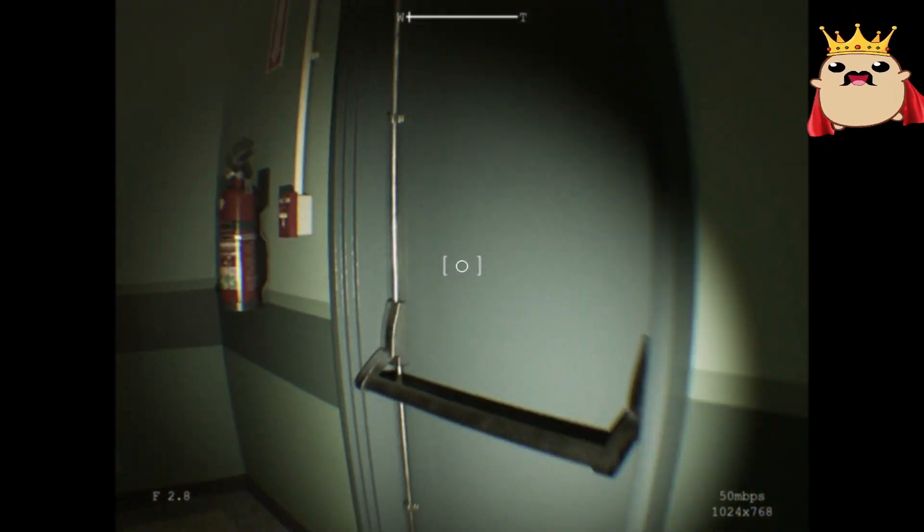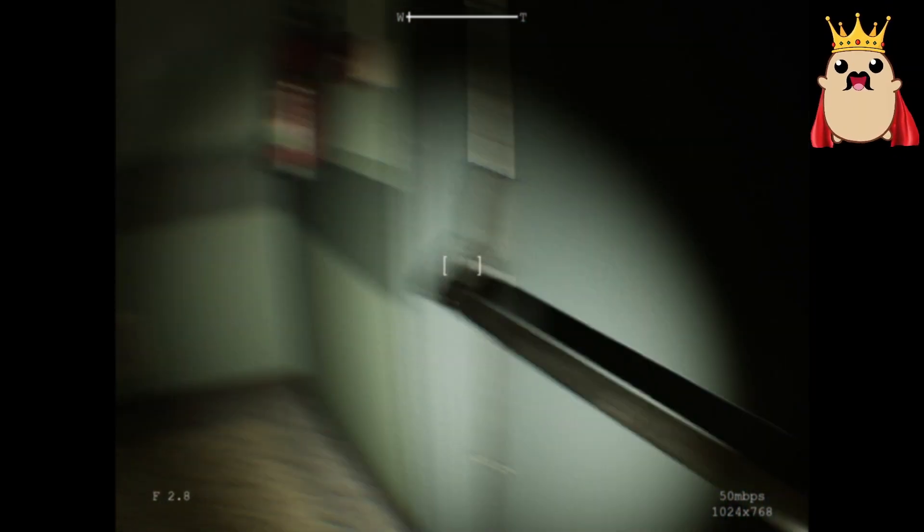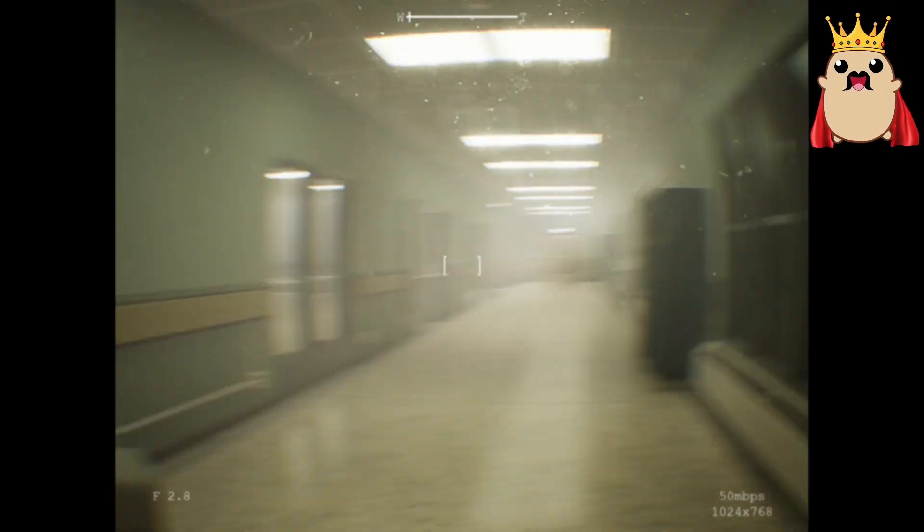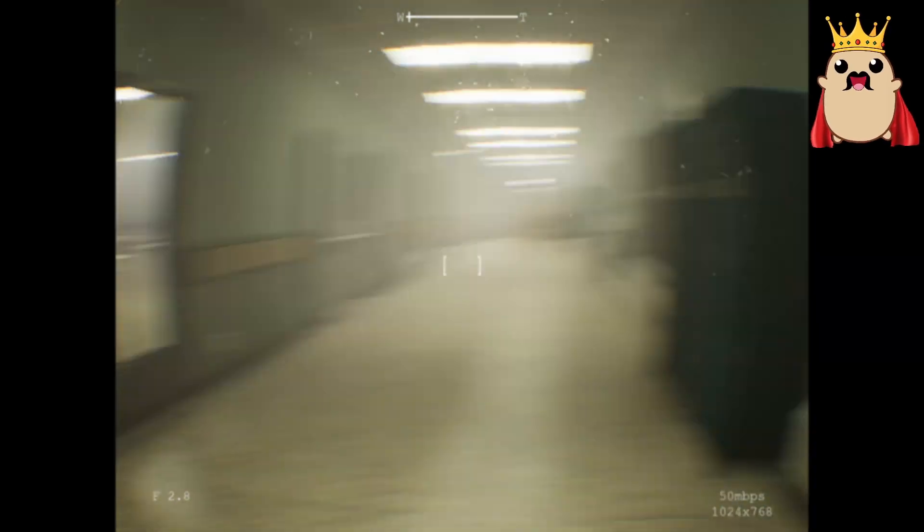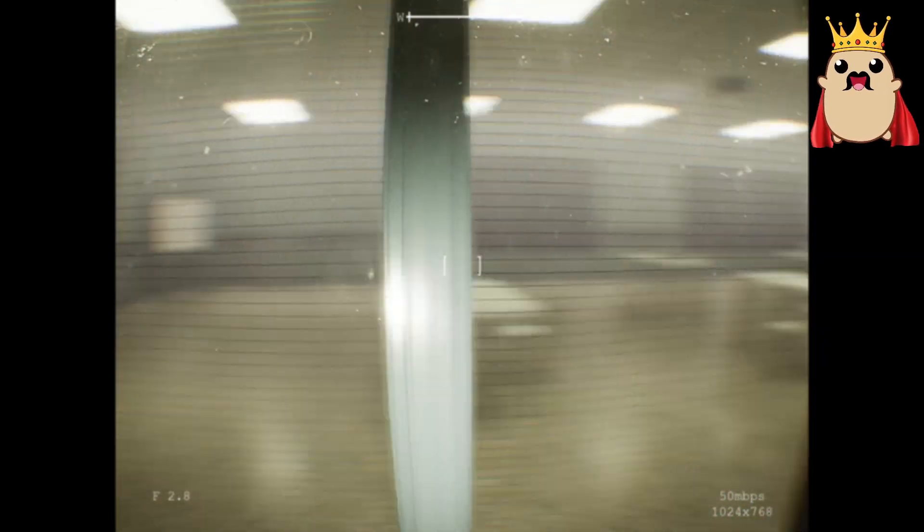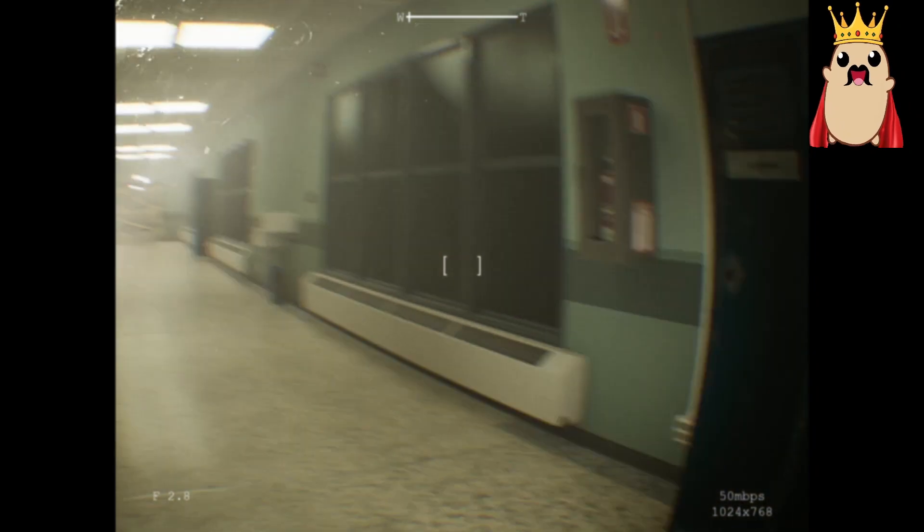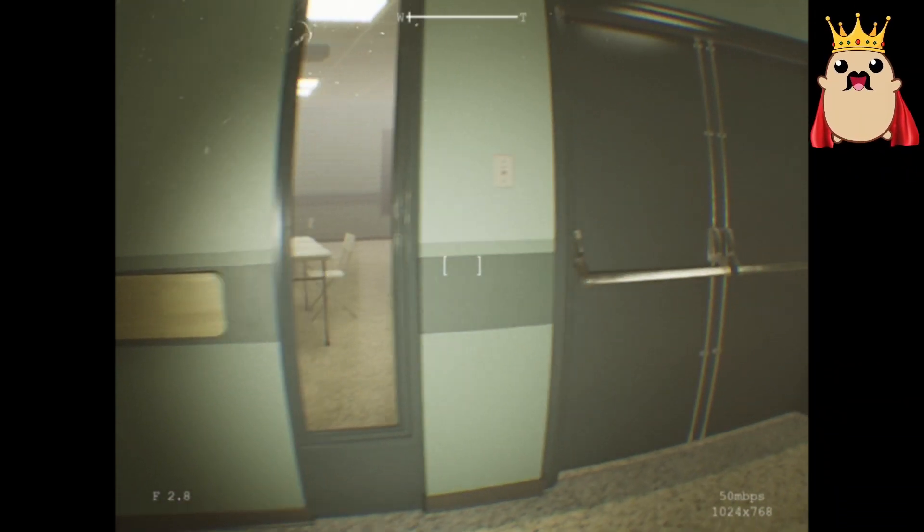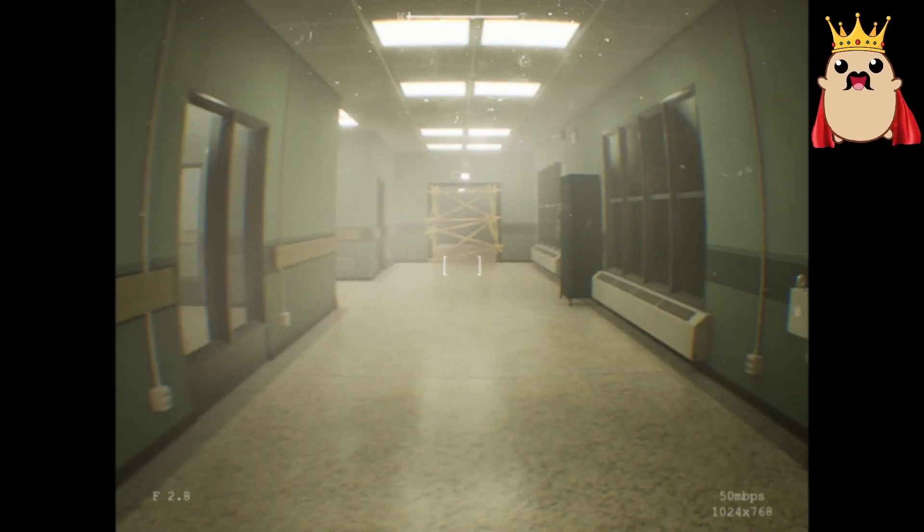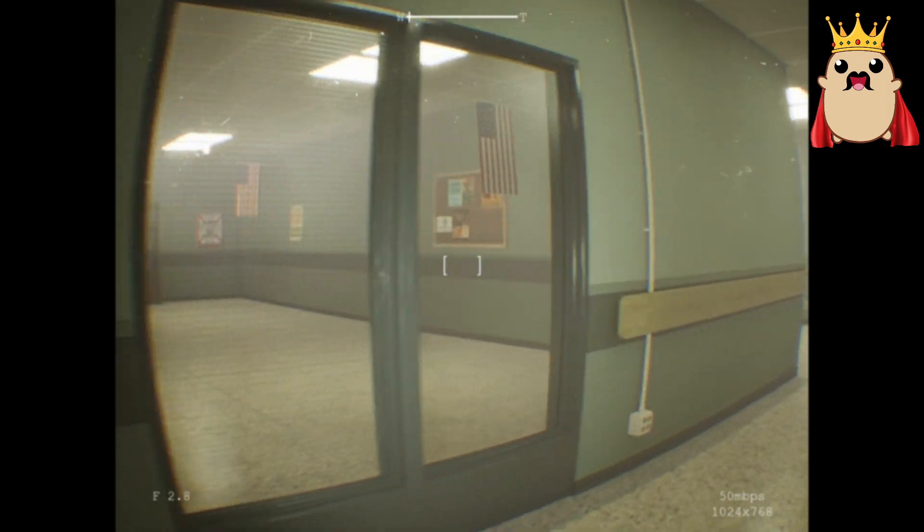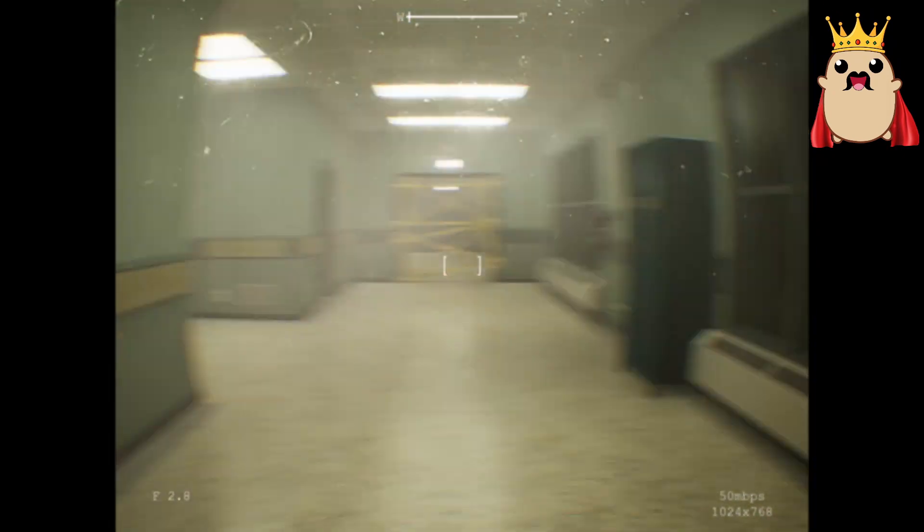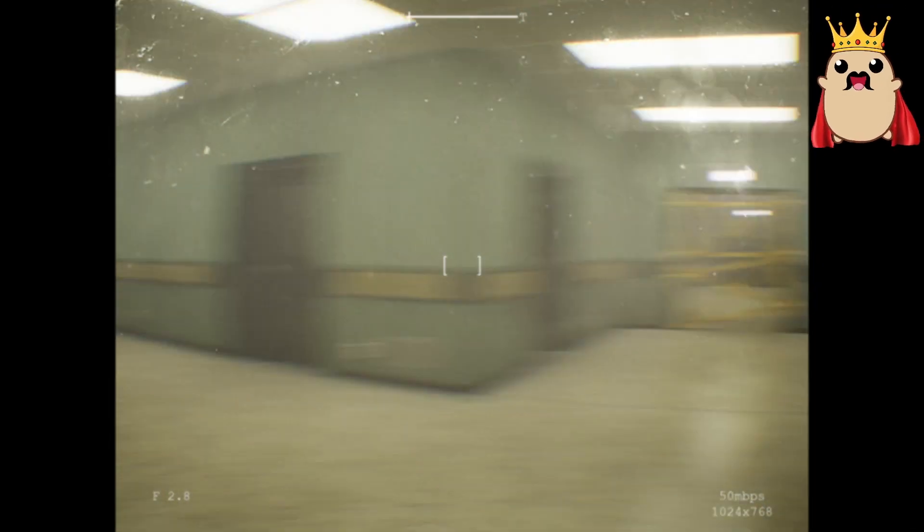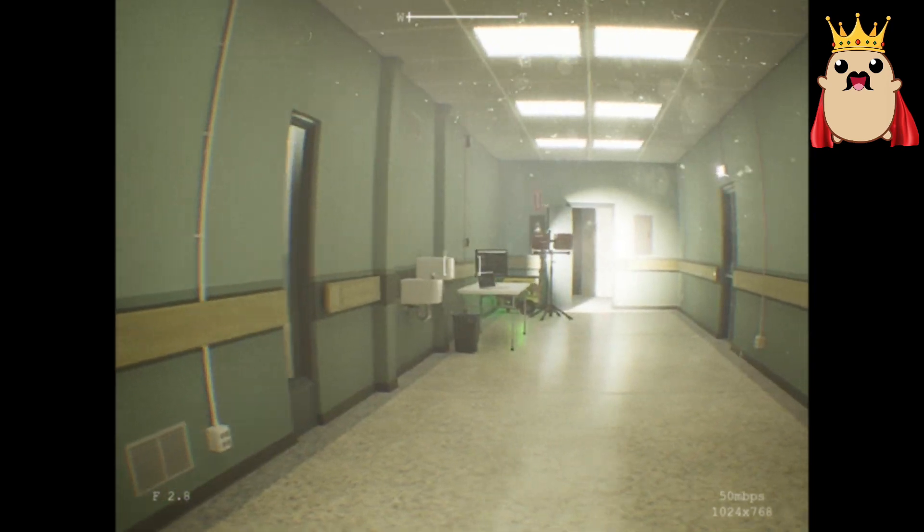For the guys who don't know what SCP-087 is, it is technically called the infinite stairway. Where once you go down... If you don't go up within some minutes or something like that... And you keep on going down... You never come out.